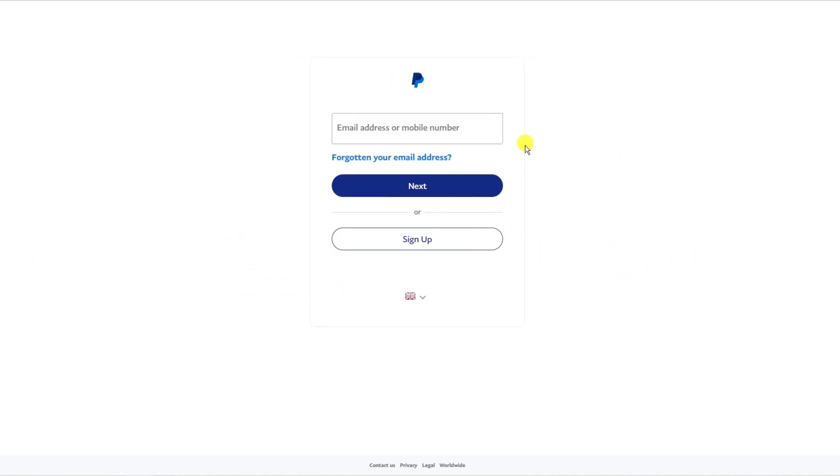First, what you're going to want to do is come to PayPal.com and log into your account.